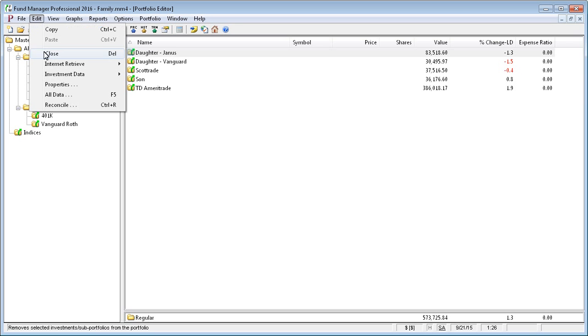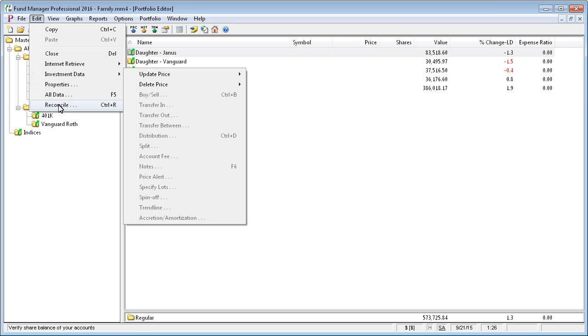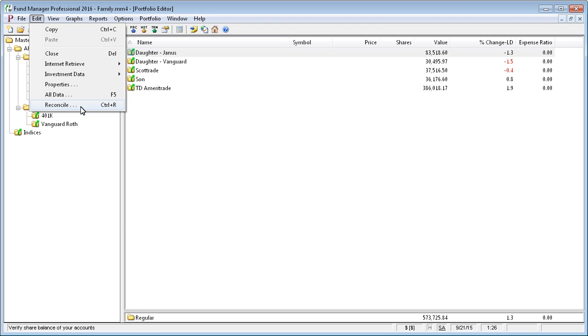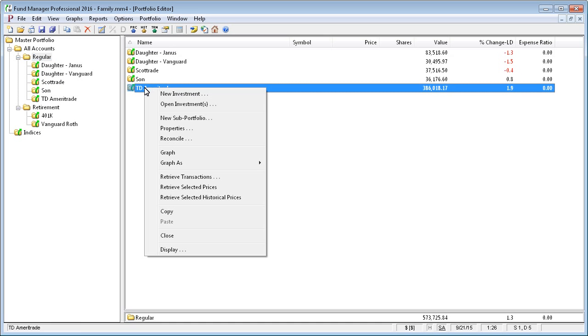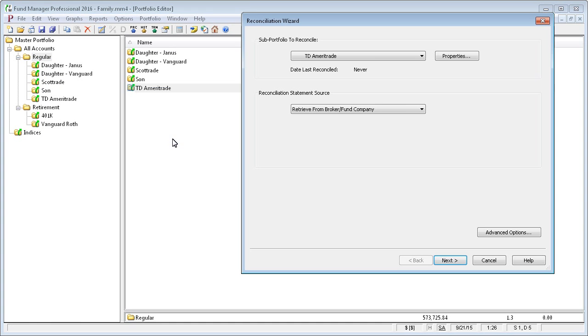choose Edit Reconcile from the menu, or you can right mouse click on an account and choose Reconcile from the pop-up menu.